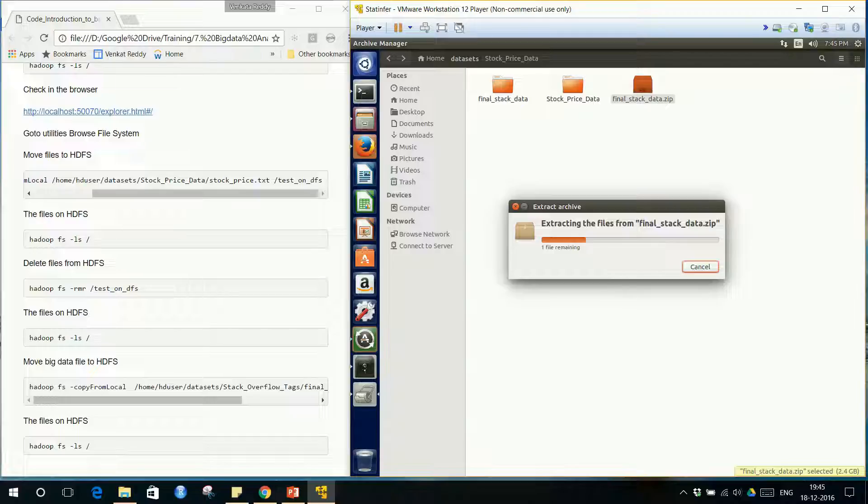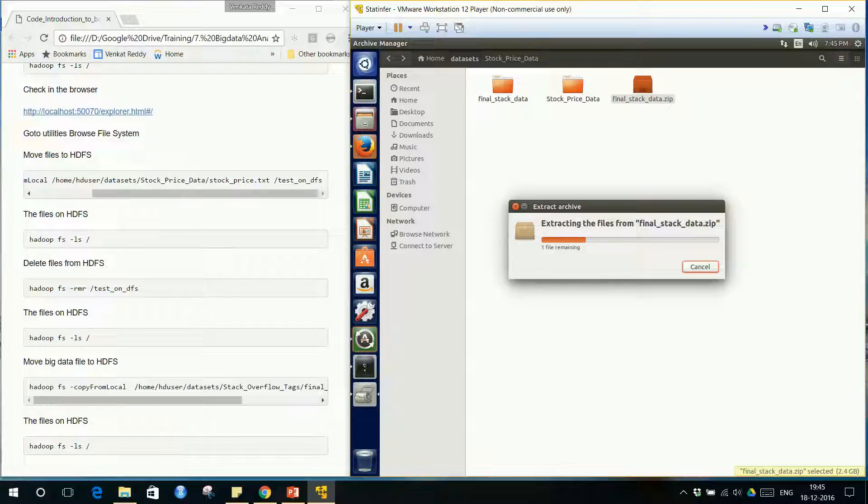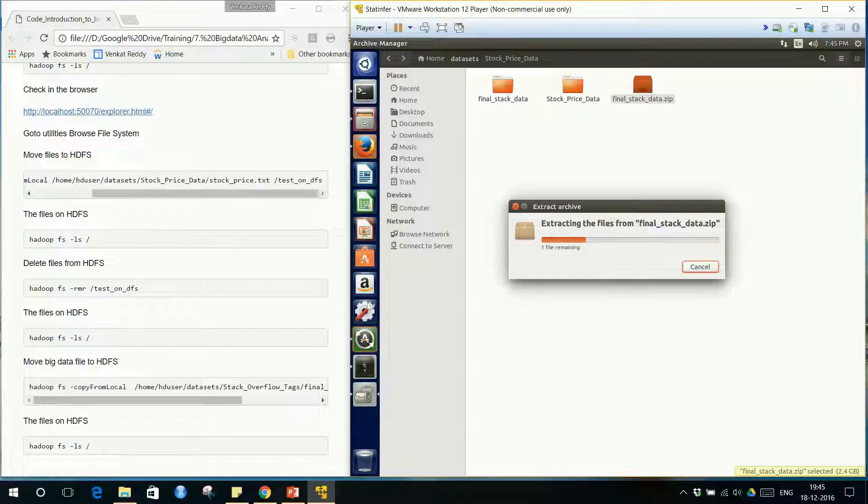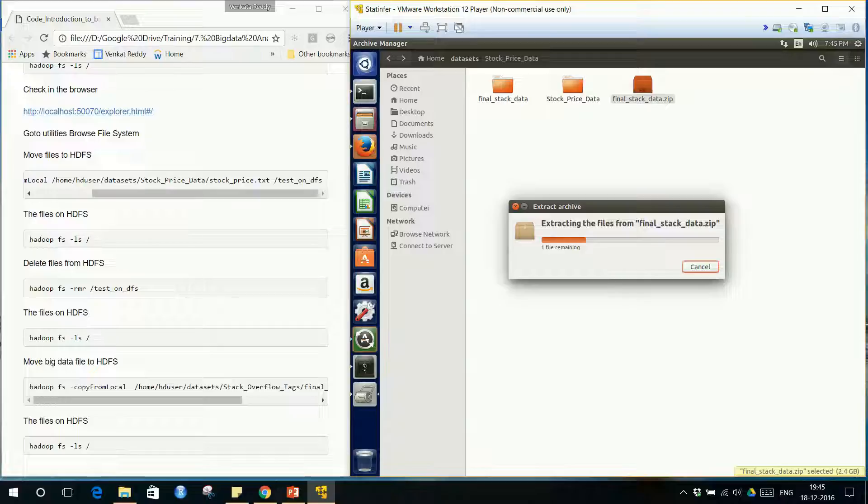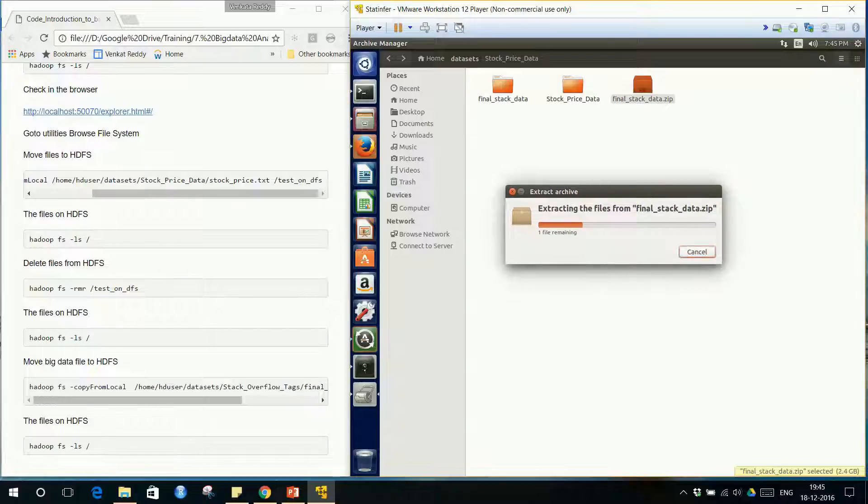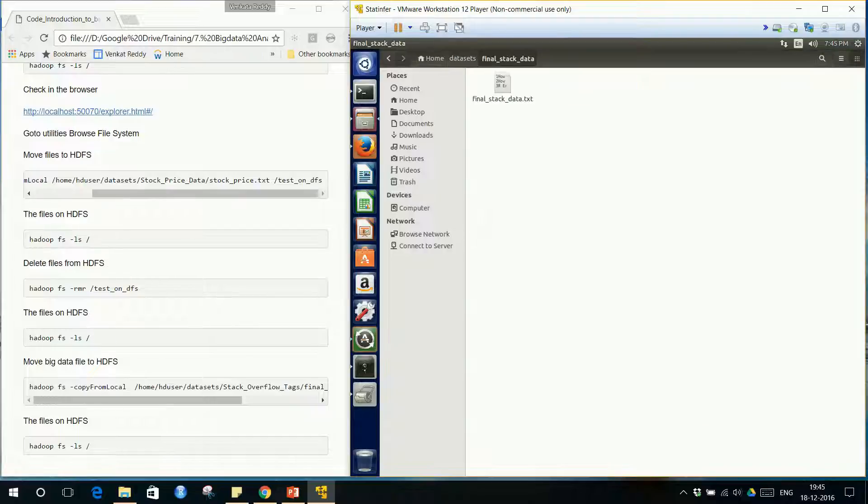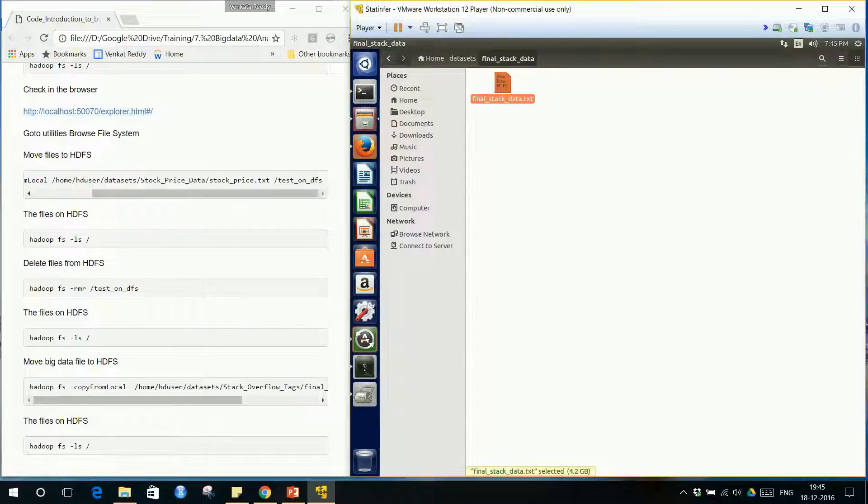The file extraction process shown here, whatever is the percentage completed, is not always correct. It looks like this. Right at the end it will just finish the rest of the 75 percent that looks like here within just one second or within a flash. It will just say extraction finished or extraction completed. Till then it will just say it got stuck here.